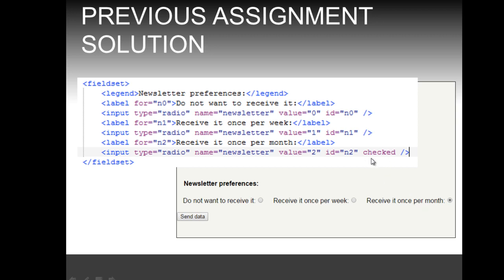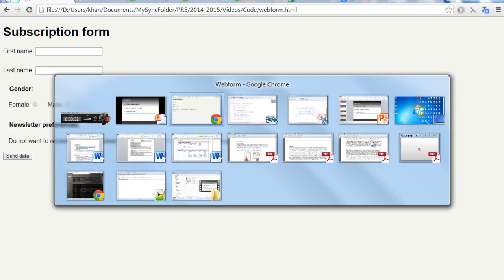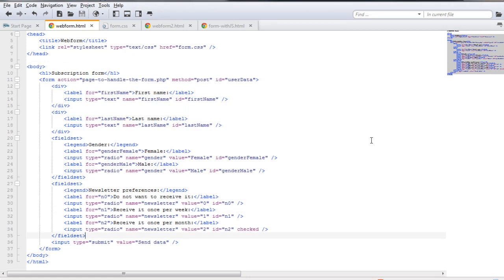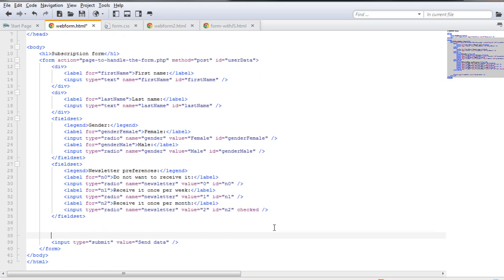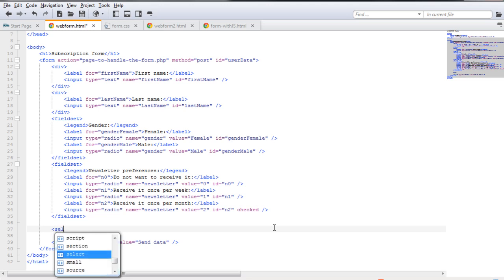In this video, we're going to look at a different way to have a single value select, and that is with the select and option tags. For that reason, we're going to use a different form field that is usually requested in subscription forms, and that is the country. We're going to ask the user to select his or her country.